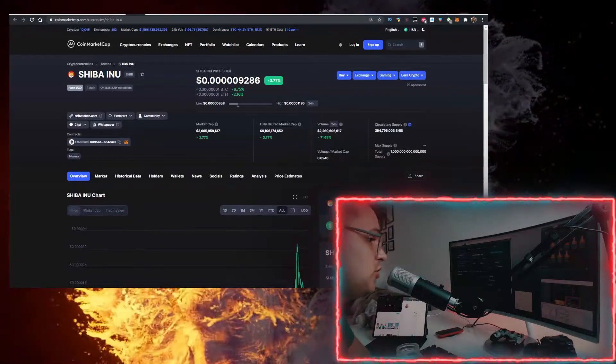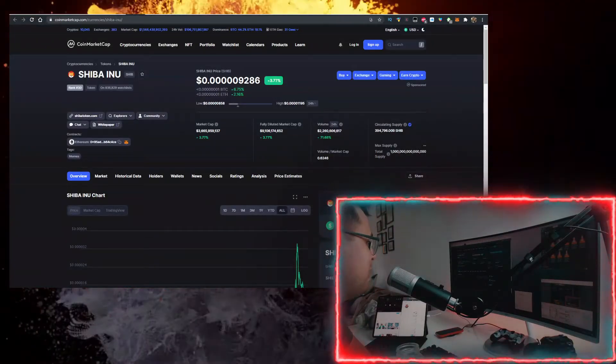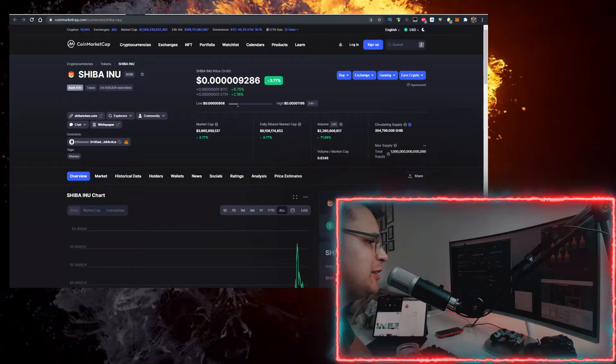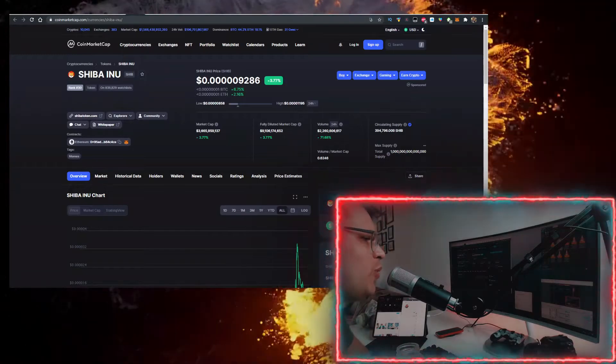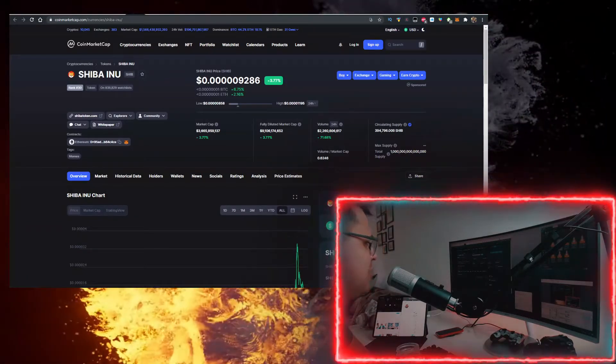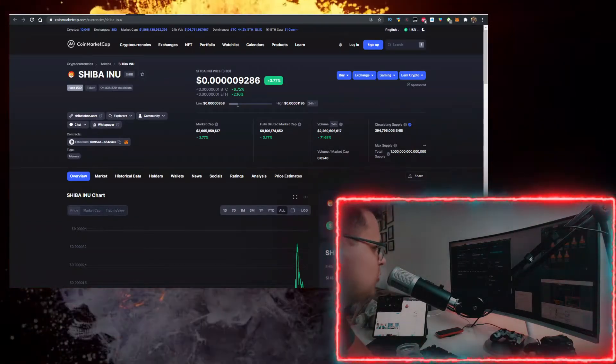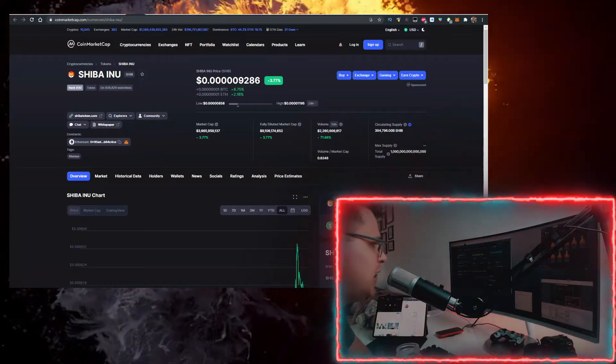Hey, Vitalik Buterin actually burned $7 billion worth of Shiba. We already covered it in another news video, and we'll talk about it today.